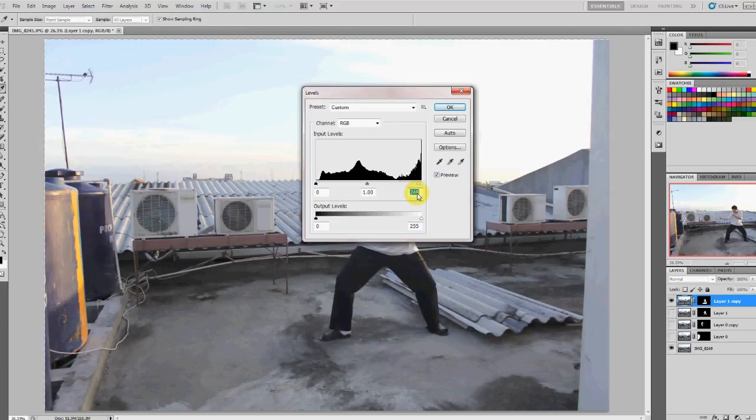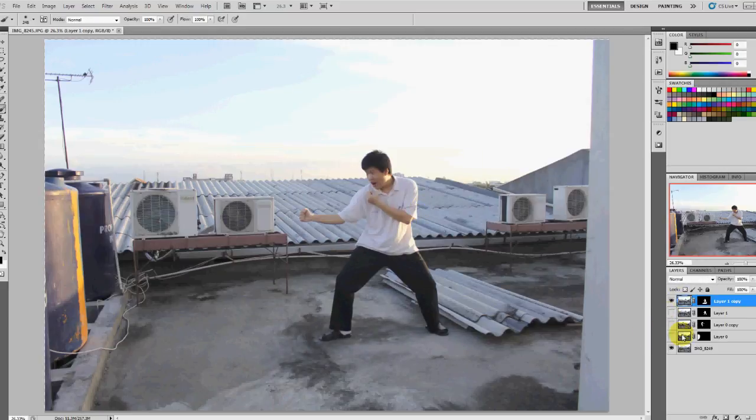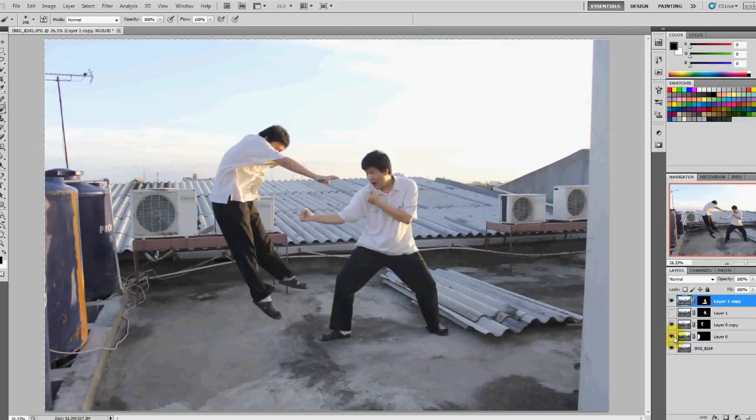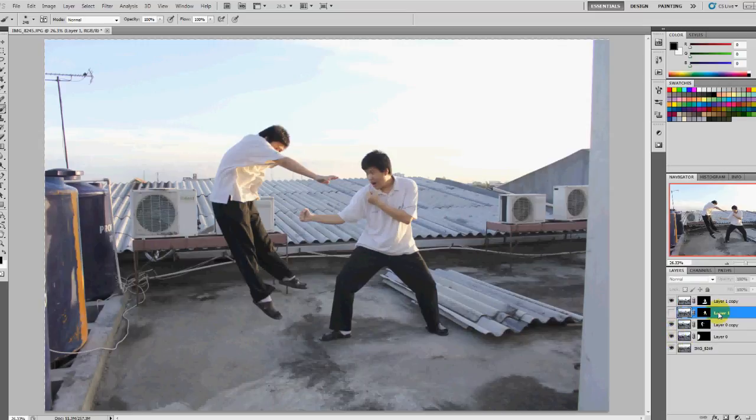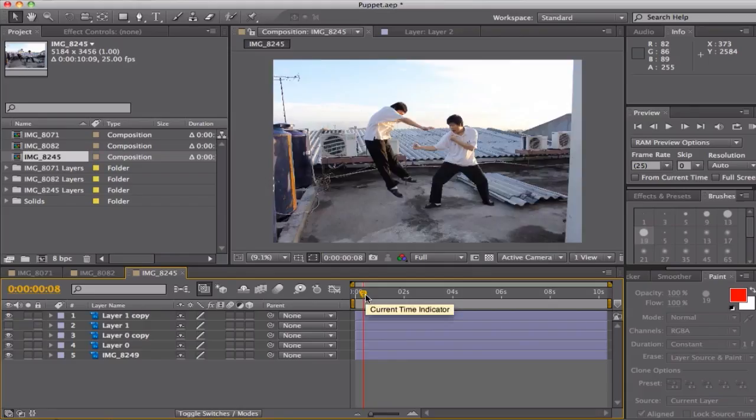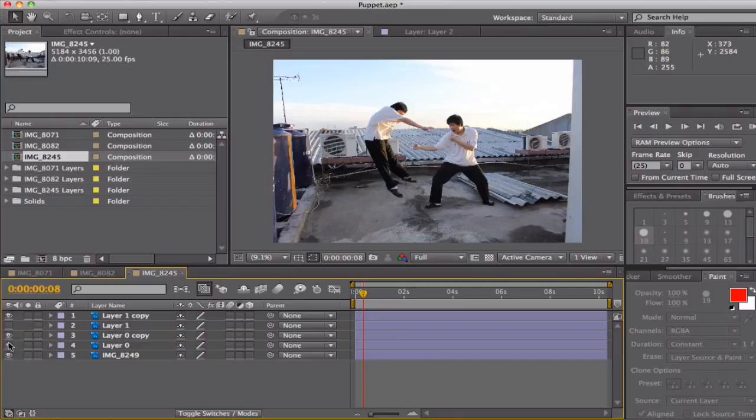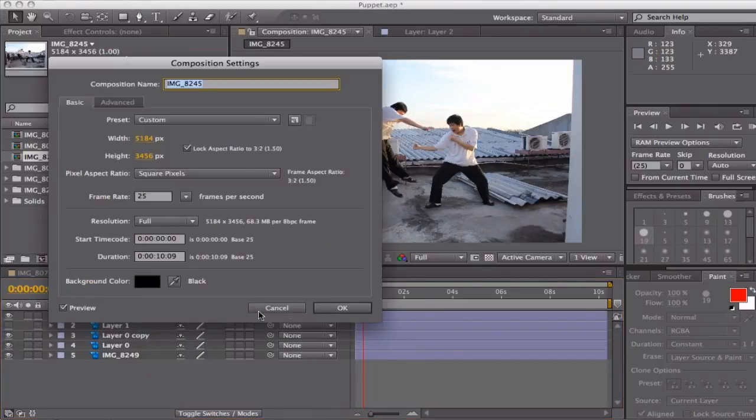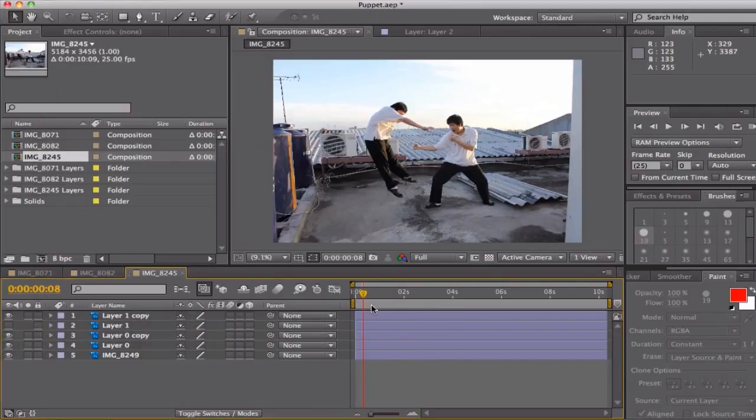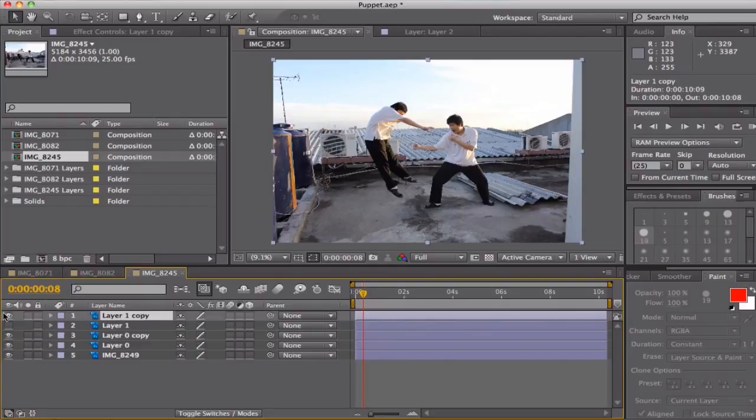Just save your file as PSD and just drop your PSD into your After Effects and accept as composition with editable layers and start using puppet wrap.